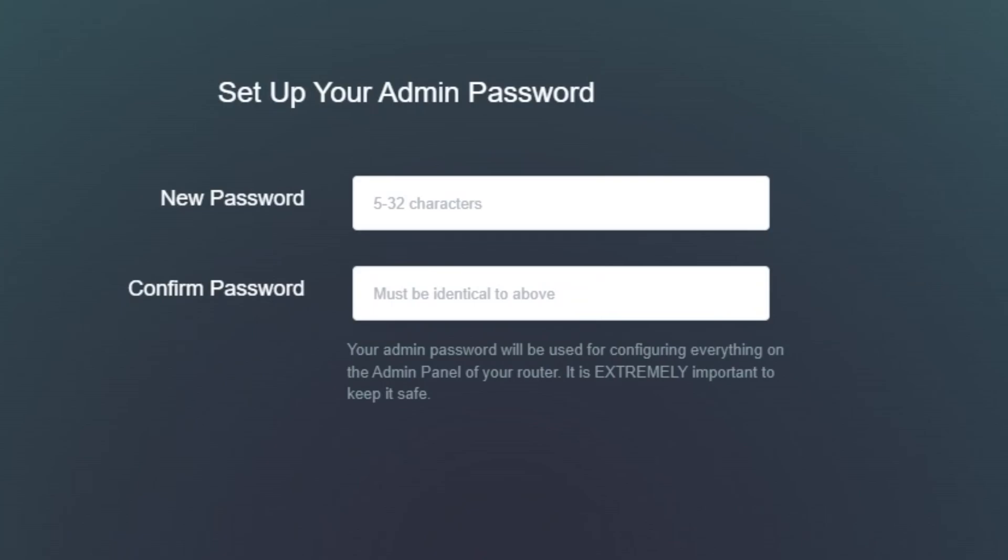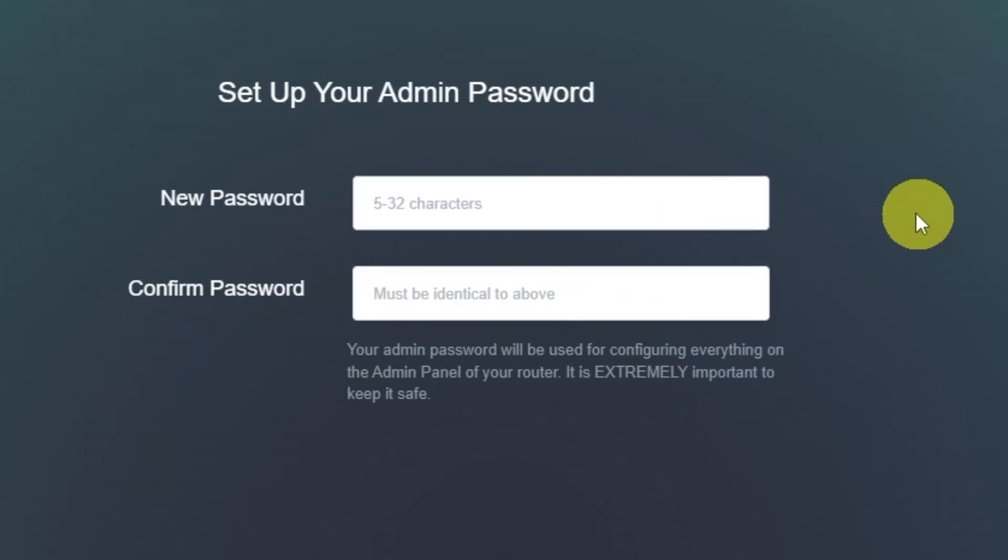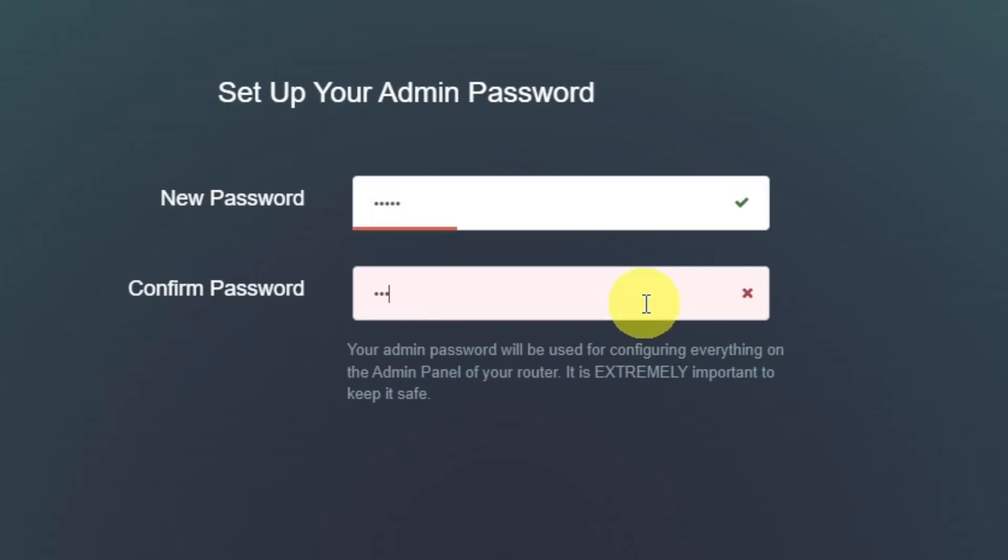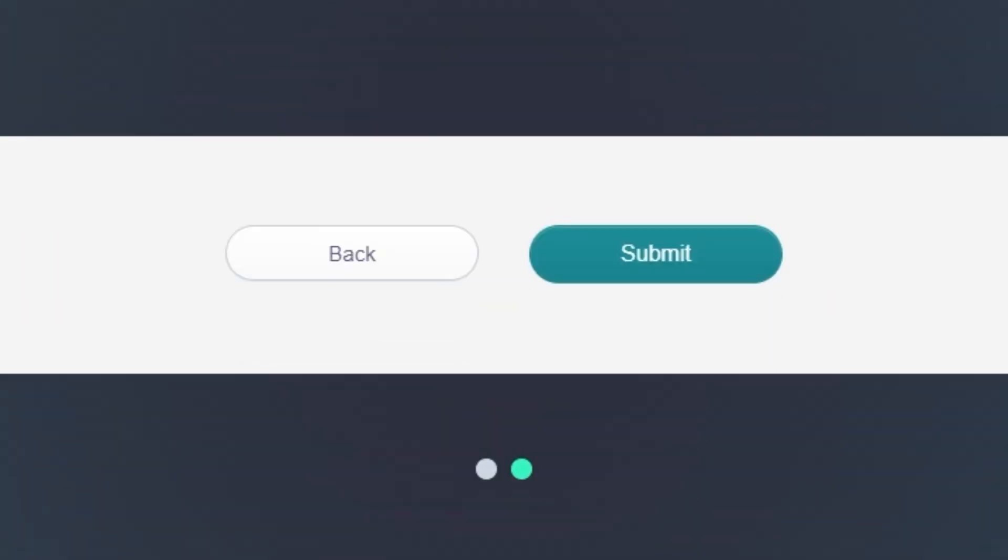On the next page, you'll be asked to set an admin password for your router. Your admin password will be used to configure everything inside the admin panel. It is extremely important to keep this password safe and private. Make sure your password is between 5 and 32 characters long. Click the submit button to continue.